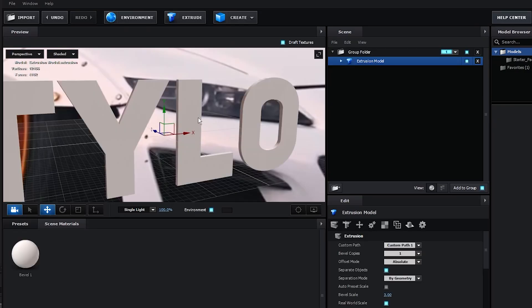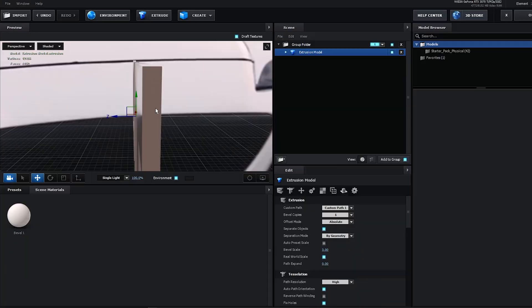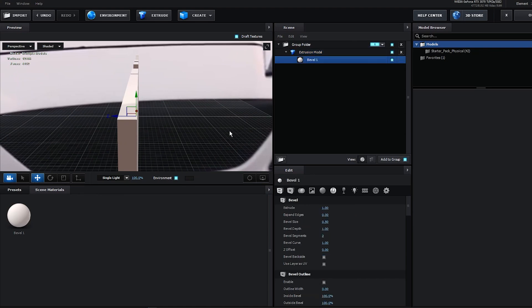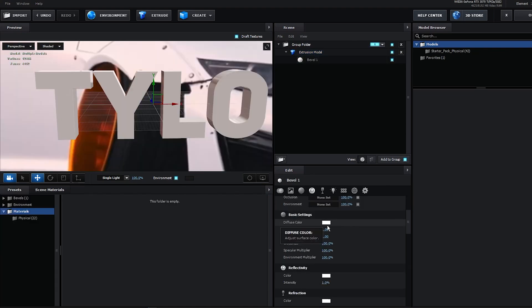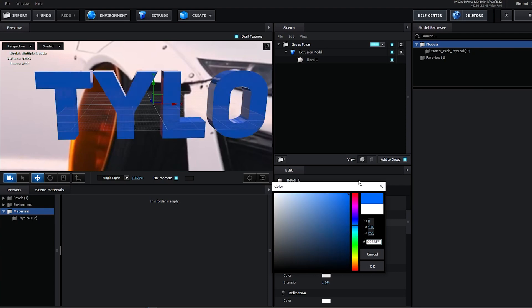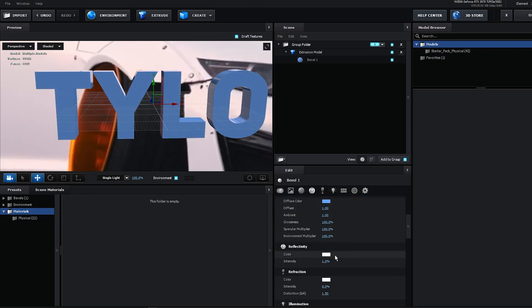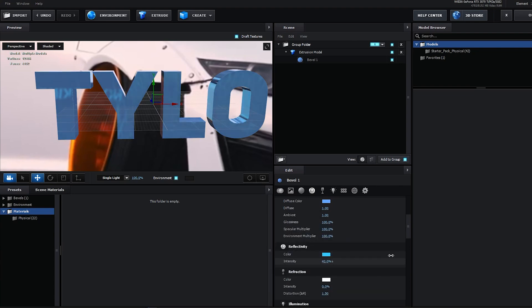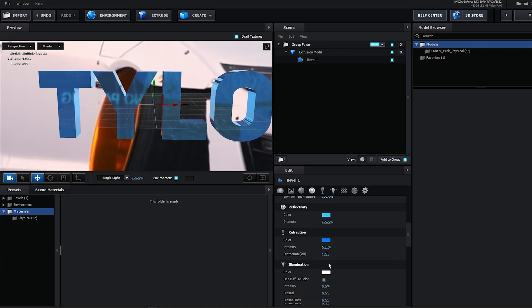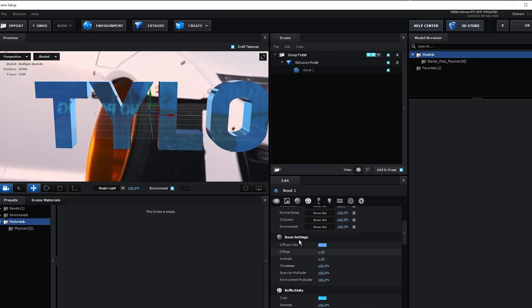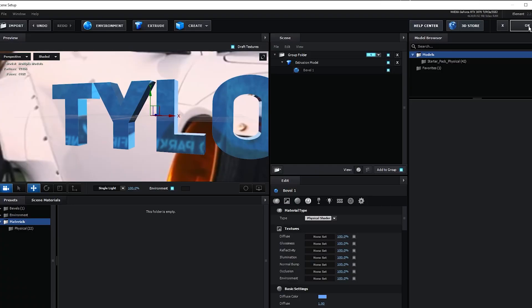Now we can just hit extrude here and you should be able to see your text. If you want this to be thicker we can go into our text here the bevel and just extrude this. We can also mess with the different colors here so I can make it like a light blue or something. Same thing with the reflectivity here and then bring up the intensity. Then for the refraction I just did like a darker blue at 50% and that should be good.